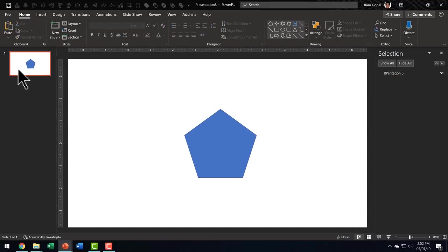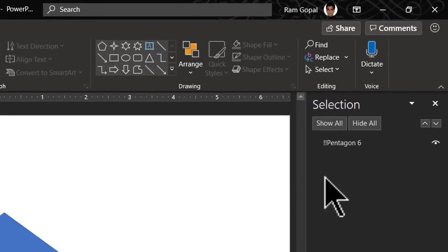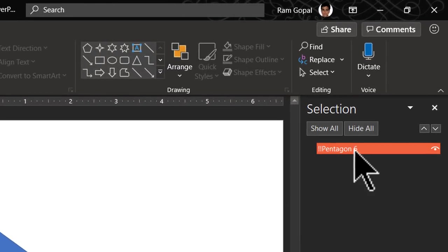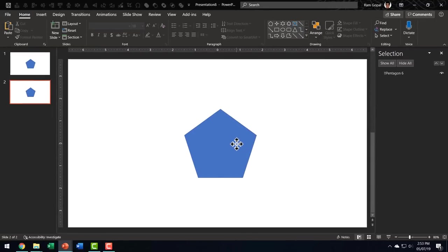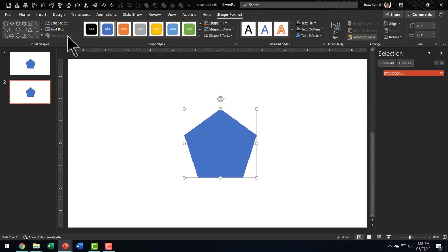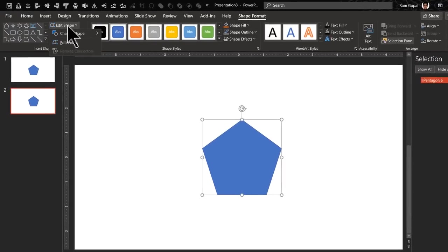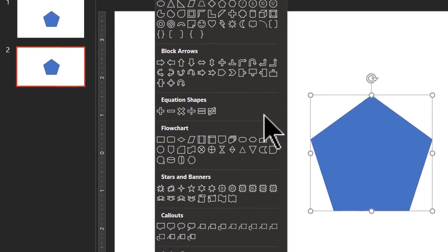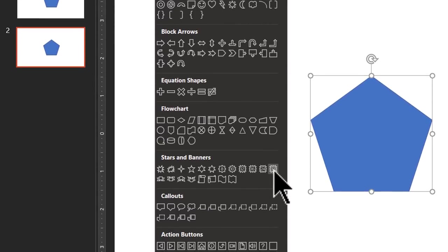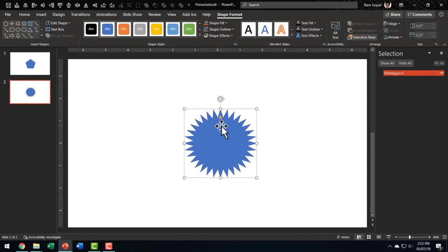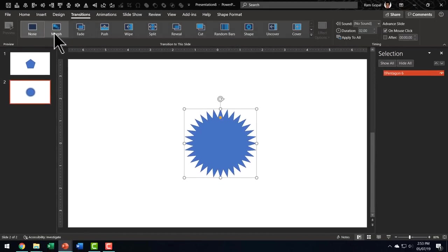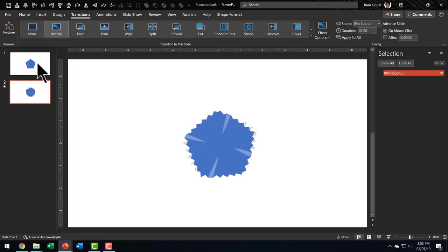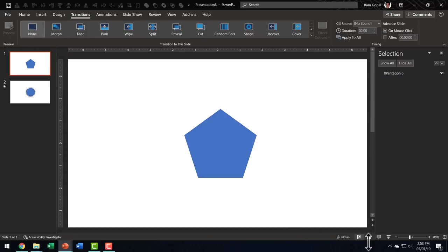Now I'm going to duplicate the slide. Now watch that it is the same shape here. Now let me select the shape, go to shape format, go to edit shapes, change shape. And this time I'm going to use this one called 32 point star. And this is now the new shape. Let us go to transitions and apply morph transition to this second slide. And then let me go here to the first one, go to the slide show. On a click, it morphs itself beautifully into this shape.